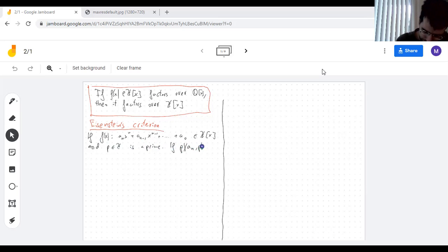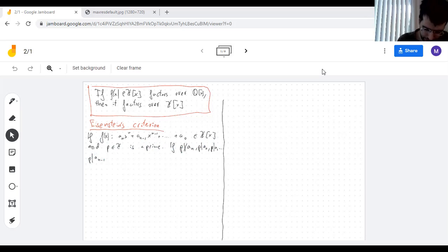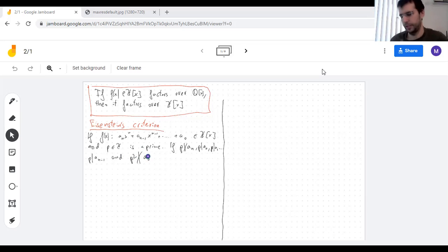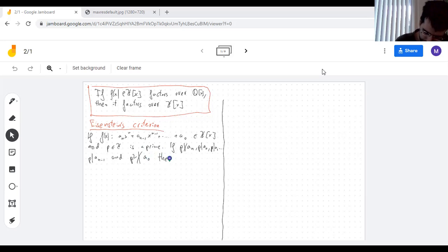p divides a₀, p divides a₁ — it divides all of the coefficients except for the leading one — and p² does not divide a₀, so a₀ has just one factor of p in it. Under these conditions, f(x) is irreducible.